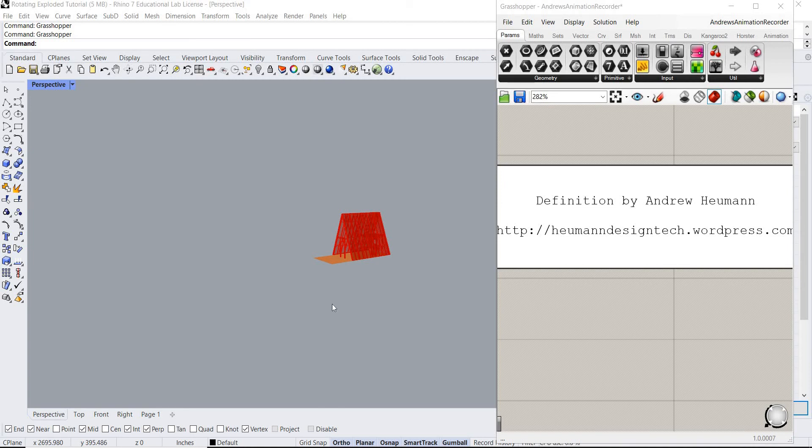Hey what's up guys, how's it going? Today we're going to be modifying a Grasshopper script so that this shed explodes and rotates using one single slider. The purpose of this video is just to show how I troubleshoot through the Grasshopper scripts to achieve the results that I'm looking for.